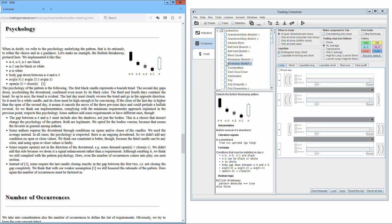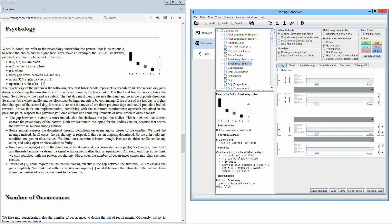Let's make an example, the bullish breakaway pictured here. We implemented it like this: N-4, N-3, N-1 are black. N-2 can be black or white. N is white. Body gap down between N-4 and N-3. The average of N-3 greater than or equal to the average of N-2 greater than or equal to the average of N-1. Open of N-3 less than close of N.